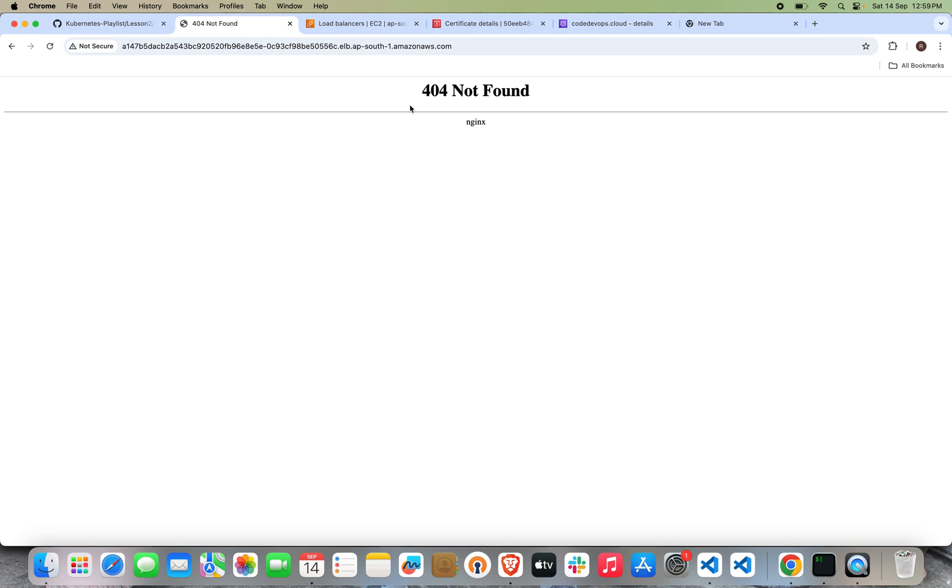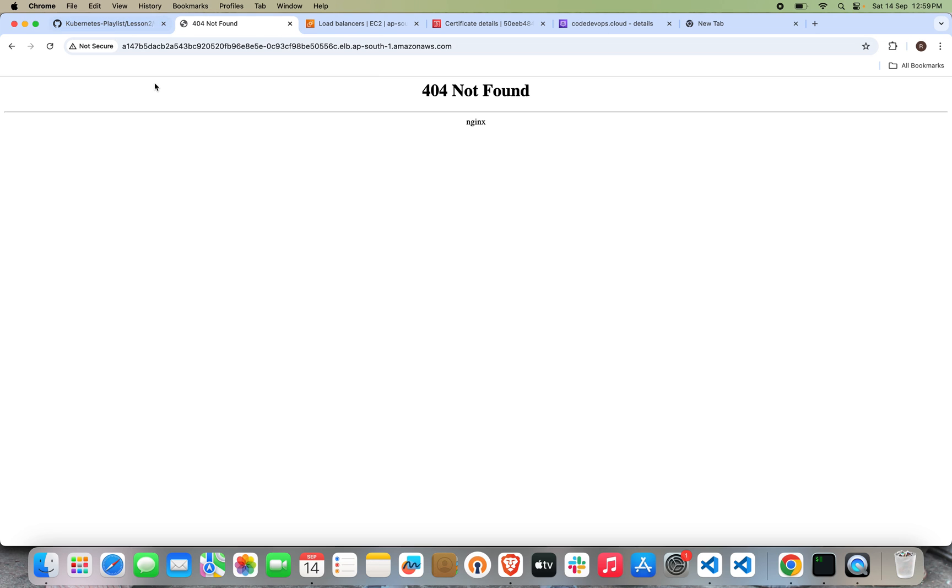Let's now enter this one. We're getting the output called 404 Not Found, which is expected. You will receive the 404 Not Found, and that means we have successfully installed the Ingress NGINX Controller.